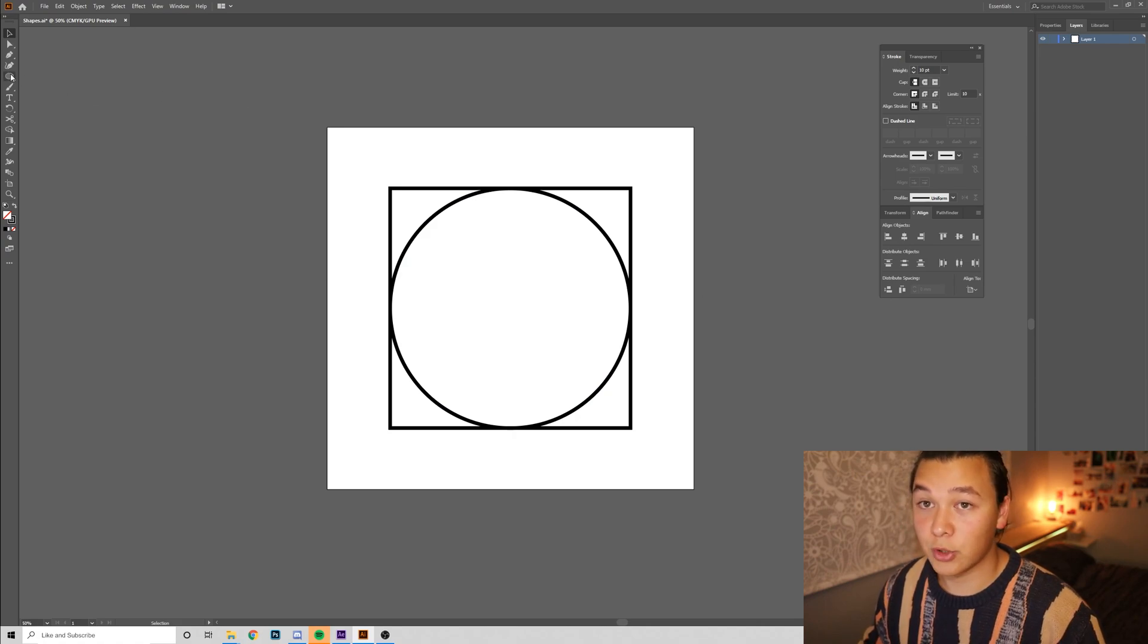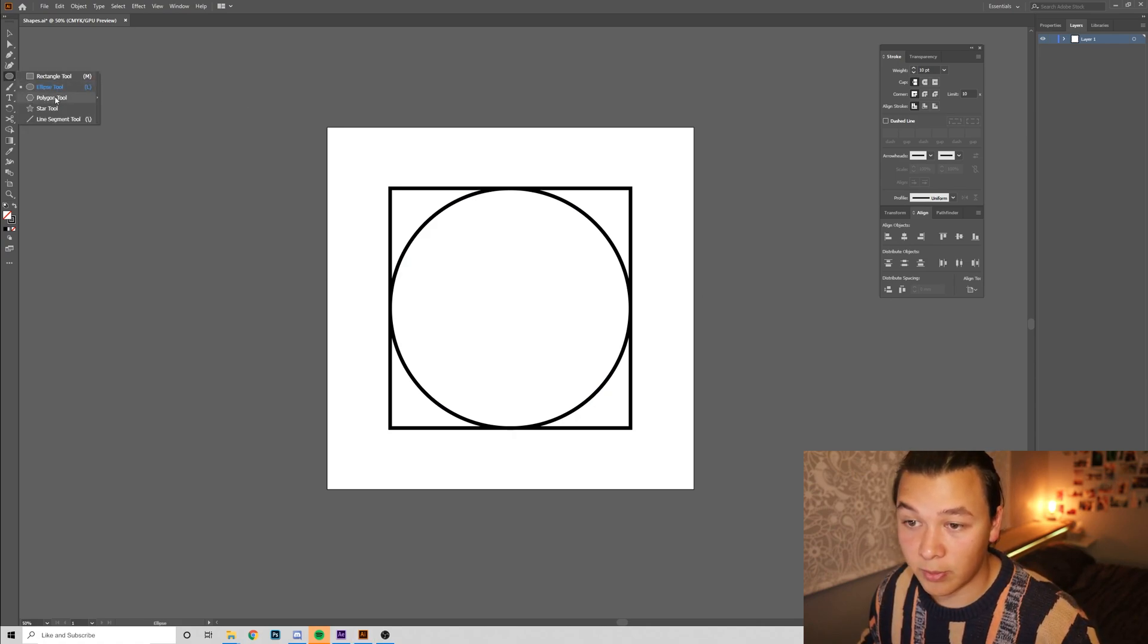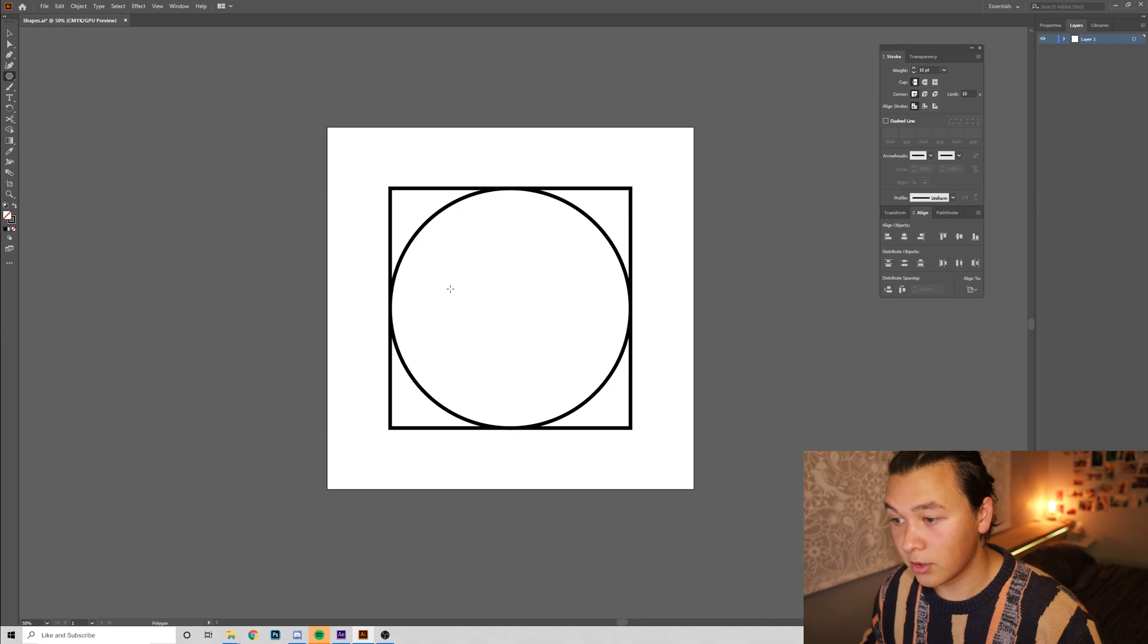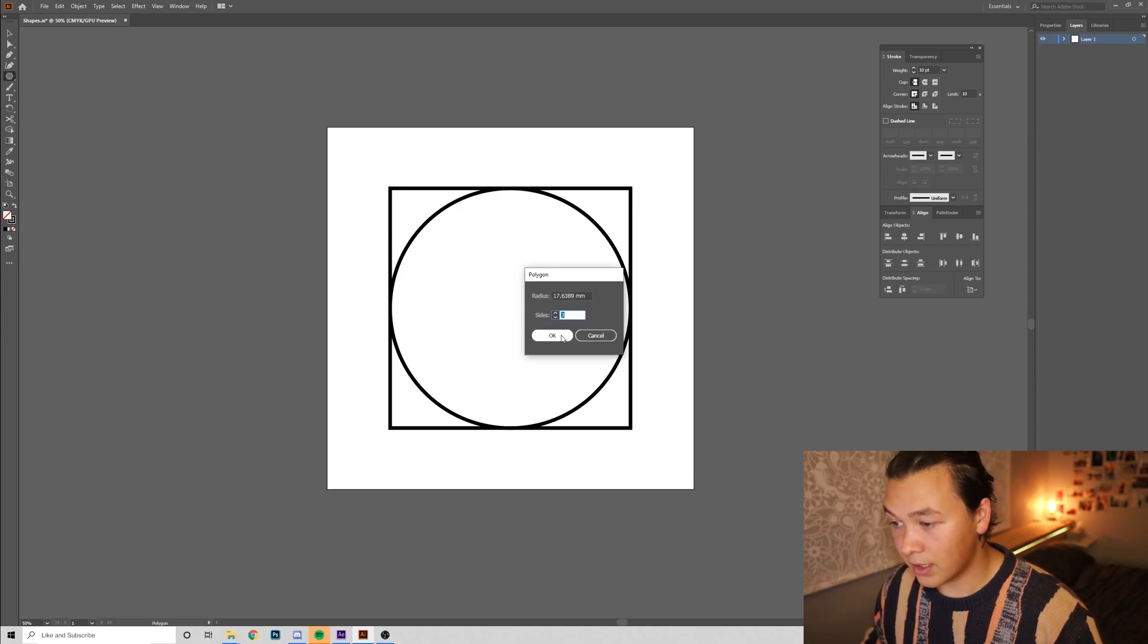And next, I'm going to grab a triangle, so I'm going to hold down, go to the polygon tool over here, click once, we're going to have all these settings here, we want three sides, we're going to click OK.